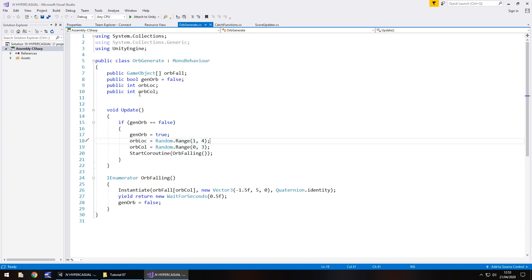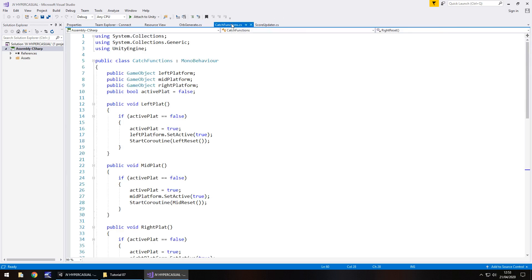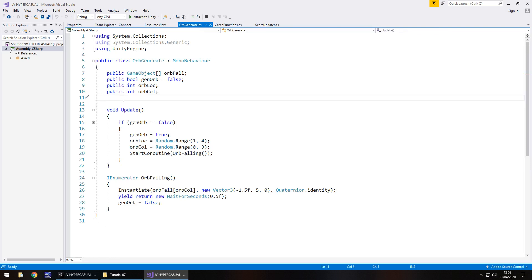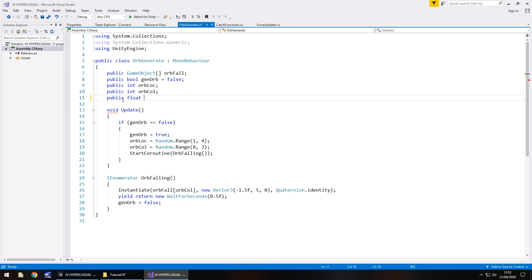So we are now going to create another variable here, but this one is going to be a float. And if you remember from the last tutorial, we had the integers, so the float, obviously, the decimal number. So public float, and we are going to have this as x pos, short for position. I think that's probably a better way of doing this.